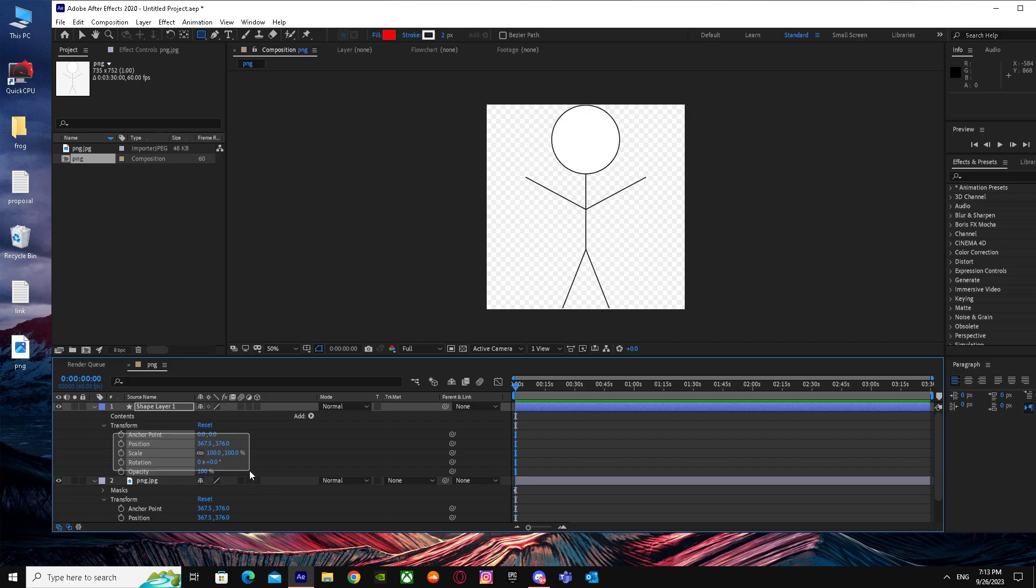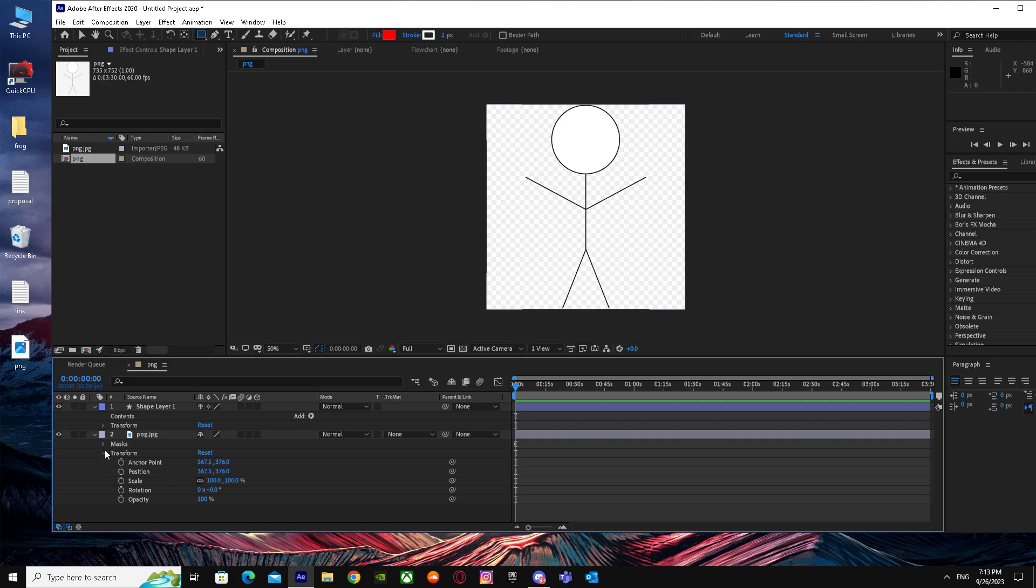Paste all these settings over here. When you paste all of your settings, you can delete your PNG now because you have your shape layer.